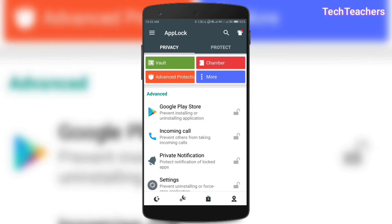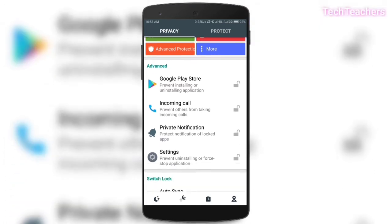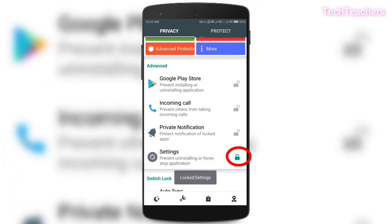So the first thing that I would recommend you to do is whenever you download any app lock, is to lock settings because it will prevent installing or force stopping the application, which is great.